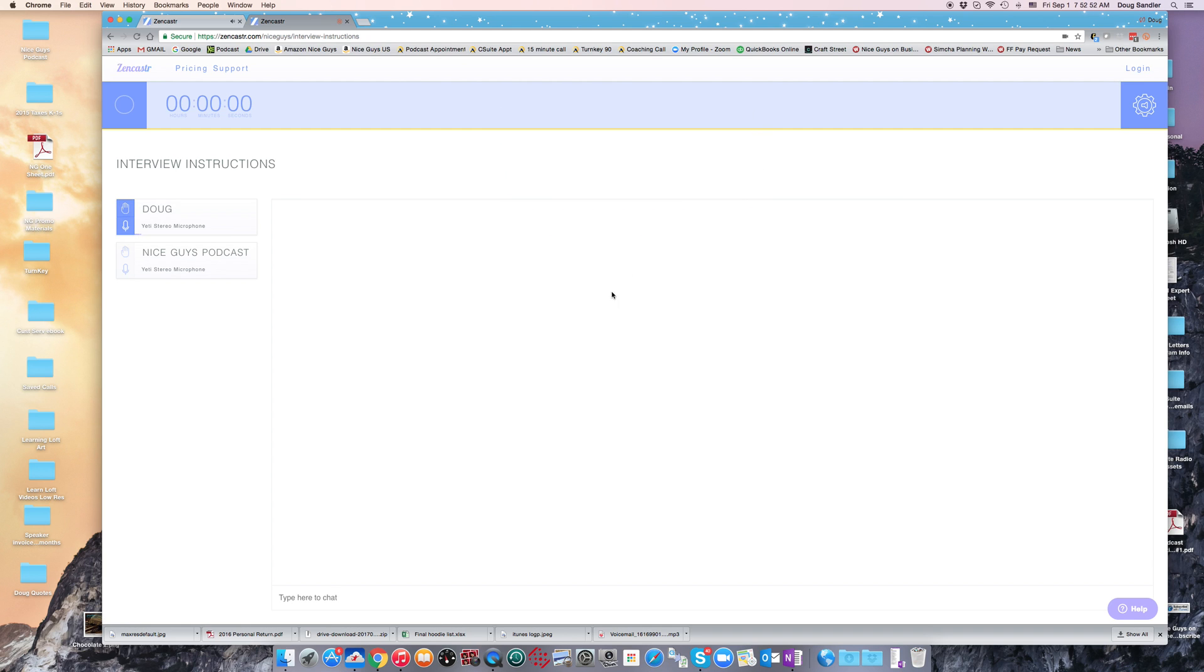The screen that comes up is the screen you're going to be using when recording your podcast. You don't have to worry about any of the controls. The only thing you need to do is select your microphone. This is me, Doug, the name I just entered.